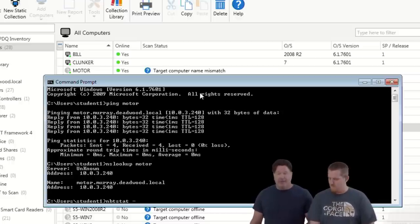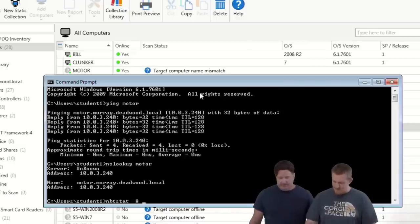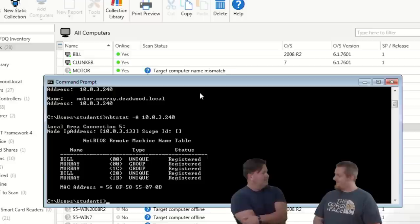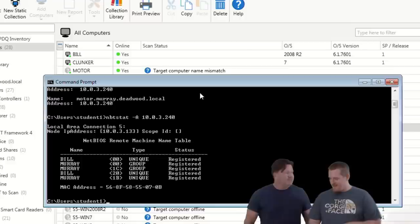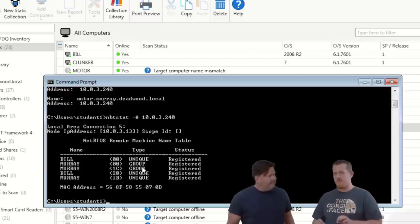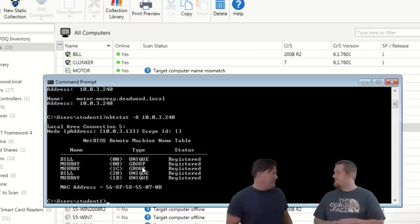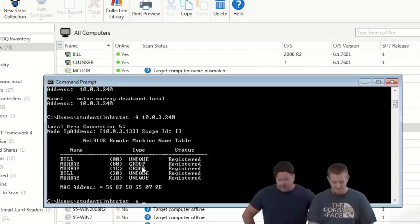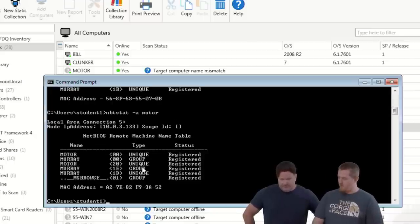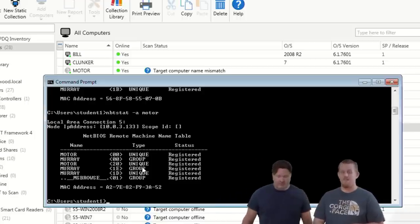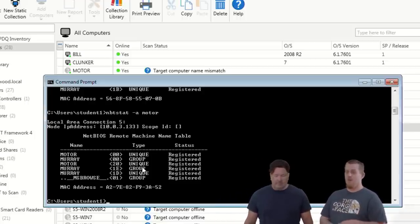Running NBT stat with capital A and the IP address 10.0.3.240 — the result is Bill Murray. Under the type column, the unique value indicates the computer name and the group points to the domain. Running NBT stat lowercase a on the name 'motor' returns 'Charles Motor' — they don't match. That means something is wrong somewhere in DNS, either locally on your machine or from a DNS server along the way.